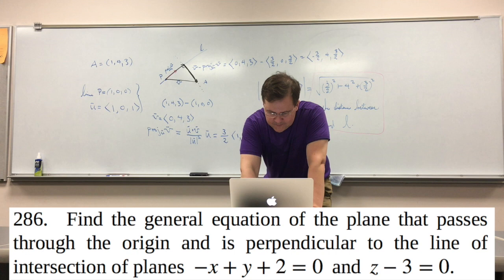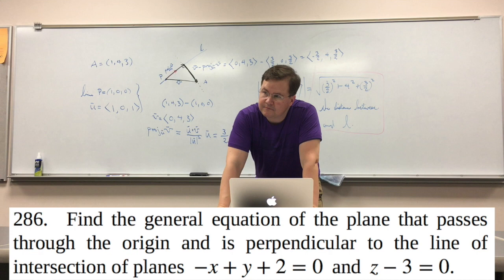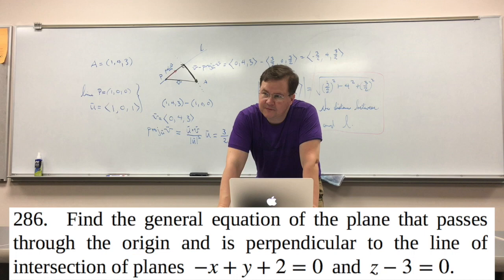So, question five is a general equation for the line — an equation for the plane that passes through the origin and is perpendicular to the line of intersection. Visually, I have a plane that's at z equals three, and a plane that runs on that equation.